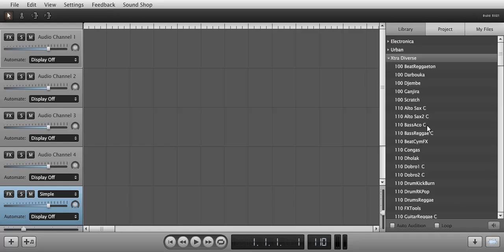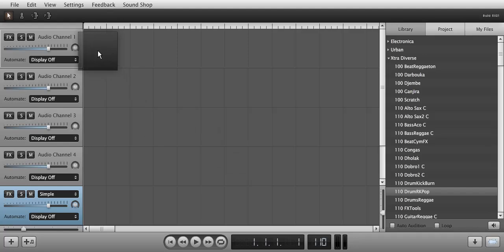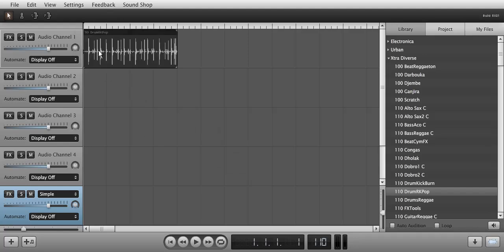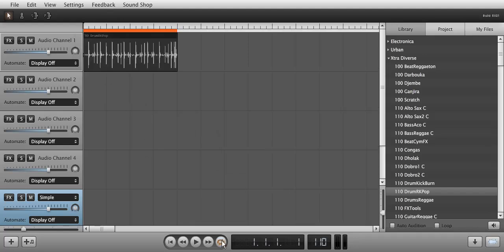I am going to choose an acoustic drum loop for this example and loop it on channel 1. Let's listen to how the loop sounds untreated.